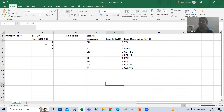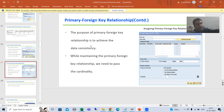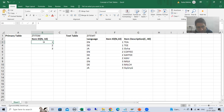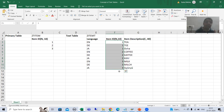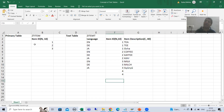What is the purpose of the primary-foreign key relationship? The purpose is to achieve data consistency. Data consistency means whatever data is in the primary key table, only that data must be acceptable in the foreign key table. For example, if we have item number 1, 2, 3 in the primary key table, I can only use those item numbers in the foreign key table — never an item number that is not in the primary key table.